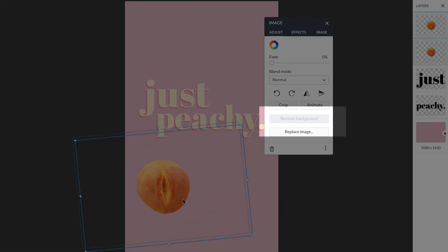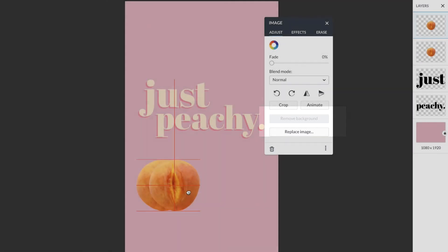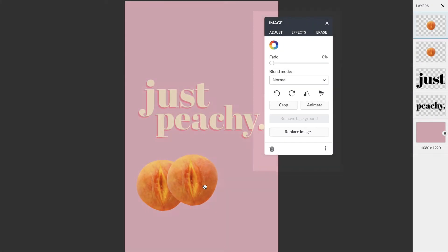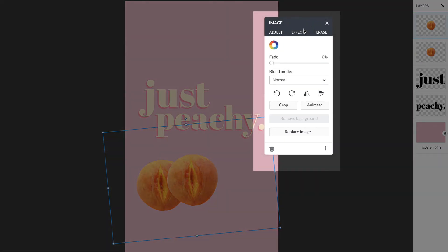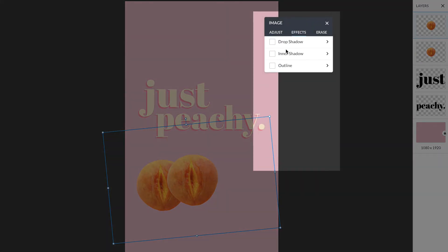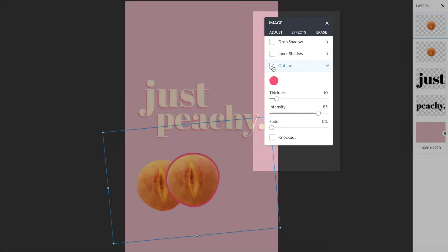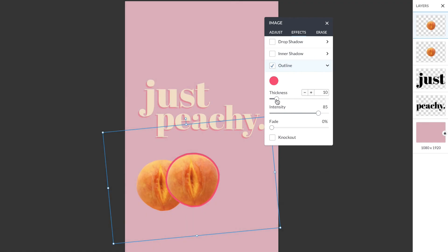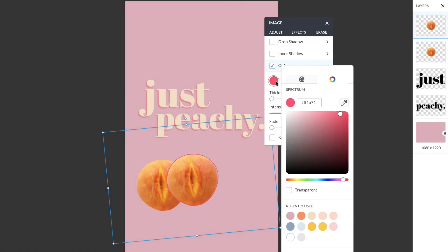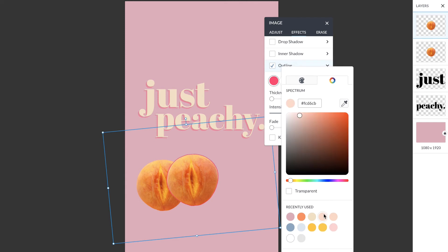Now I'm going to command D and duplicate it. Then I'll head to effects on my image palette, click outline, and make adjustments on the outline. You can change the color, the thickness, and the intensity.